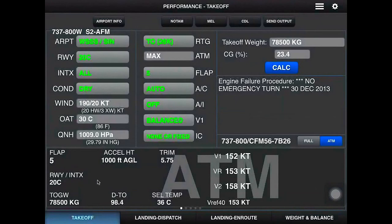And here it is. The assumed temperature is 36. There are the V-speeds: V1, VR, V2. You can also input other issues like NOTAM, MEL, or CDL if there are any. That's it in short — enjoy using Boeing OPT.